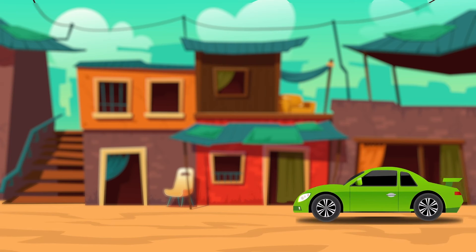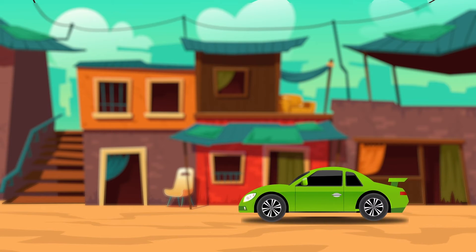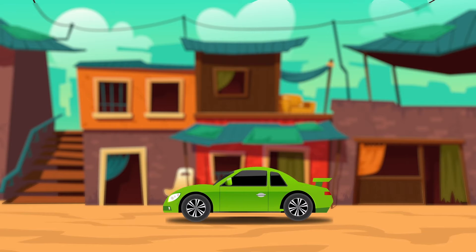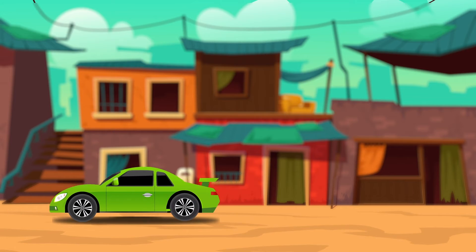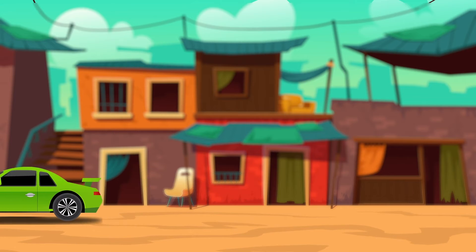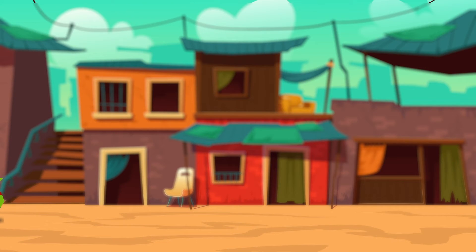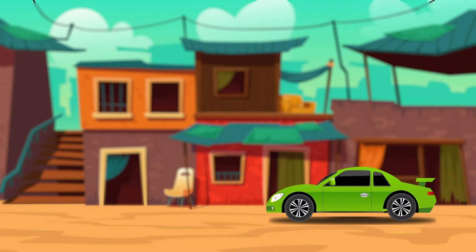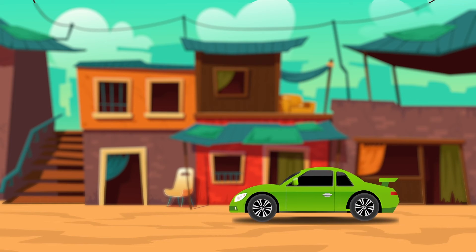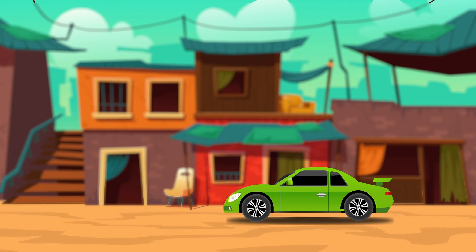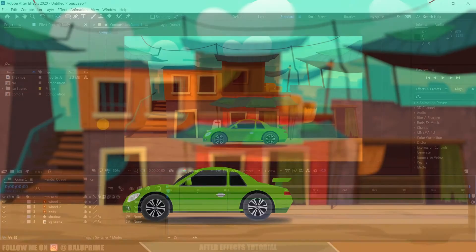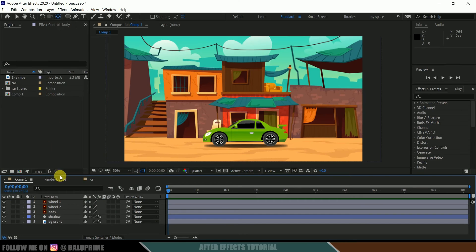Hey guys, this is Balu from Balu Prime, and once again welcome you all back for an exciting tutorial. In this tutorial I will show you how we can do this car animation in After Effects easily. Hope you guys will find the tutorial useful, and without any further ado let's begin today's video.